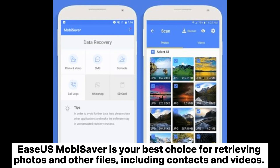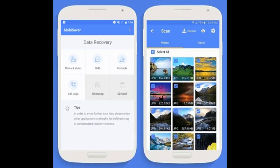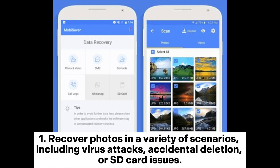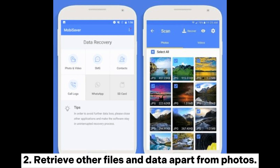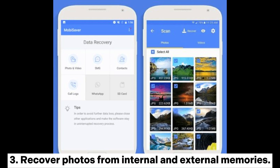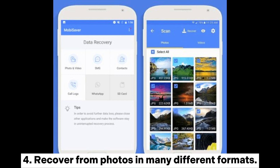Easiest Mubasaver is your best choice for retrieving photos and other files, including contacts and videos. It supports virtually all photo formats, including JPG or JPEG, BMP, GIF, PNG, and TIFF, among others. Key features include: recover photos in a variety of scenarios including virus attacks, accidental deletion, or SD card issues; retrieve other files and data apart from photos; recover photos from internal and external memories; and recover photos in many different formats.